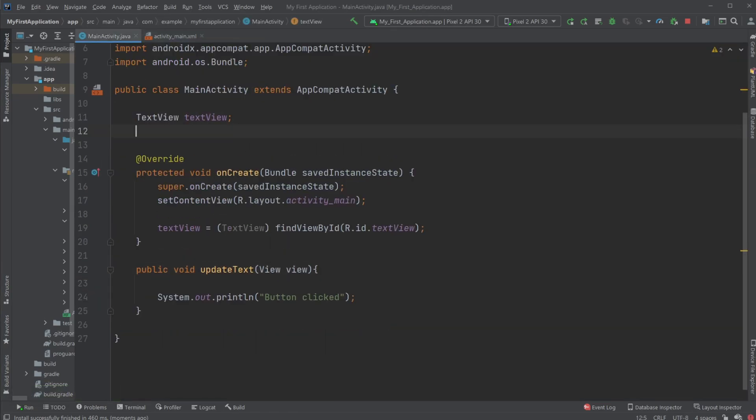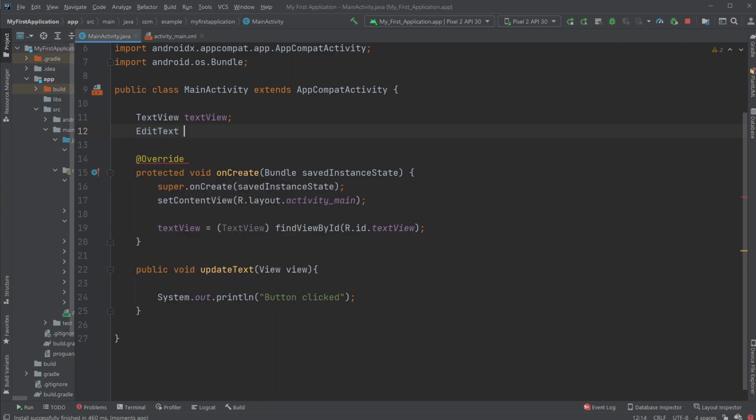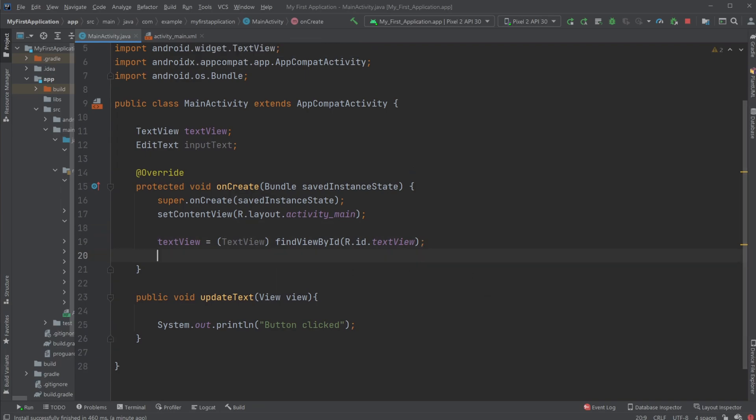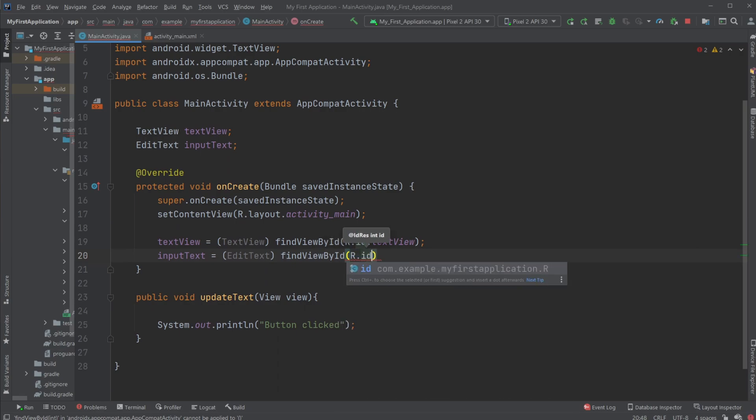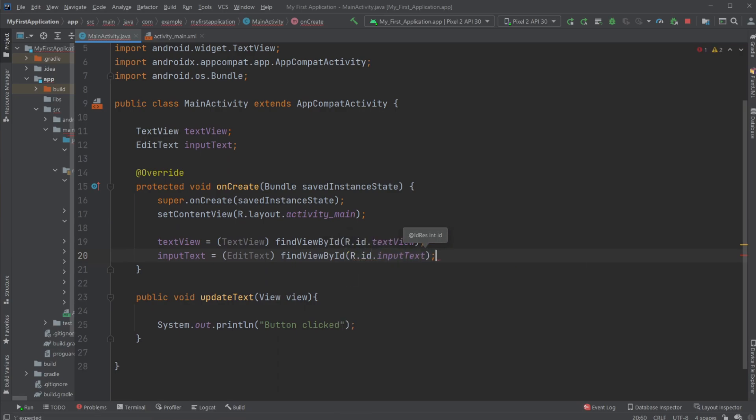Right now nothing happens though. I will go into my Java code and add an EditText which I'm going to call inputText. I'm then going to connect my EditText object to the object we created inside our XML by doing inputText equals, casting to EditText, findViewById R.id.inputText.